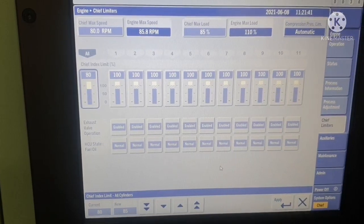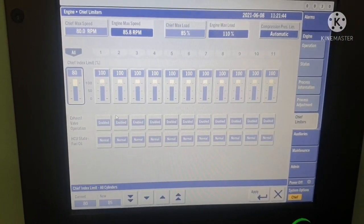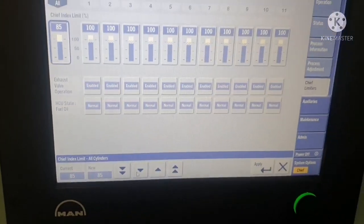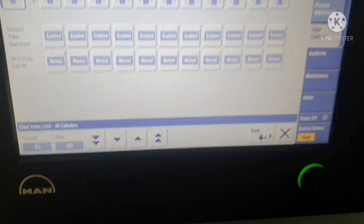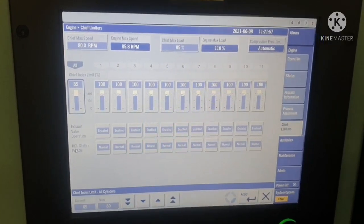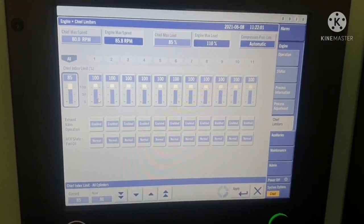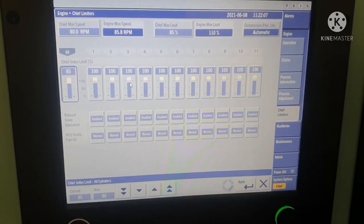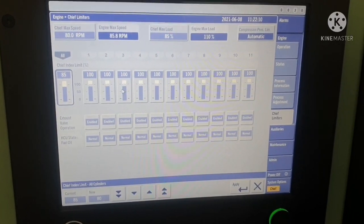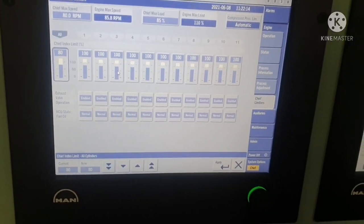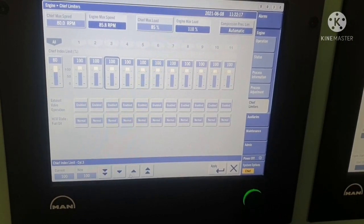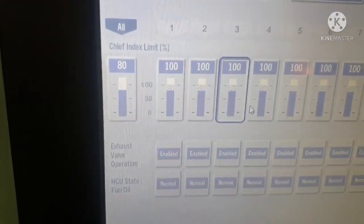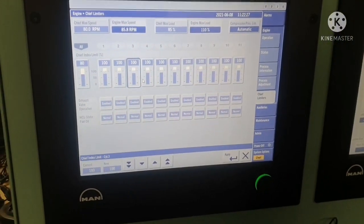If you want to decrease the limit again, you go back to normal and adjust the value down, then apply. You can apply this to any individual unit. If you don't want to give more fuel to a particular unit, you can limit that particular unit accordingly using this section.